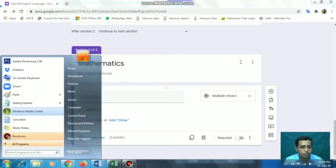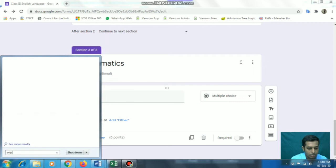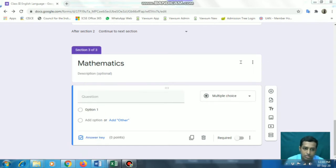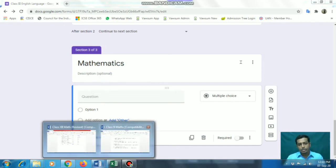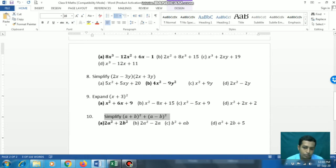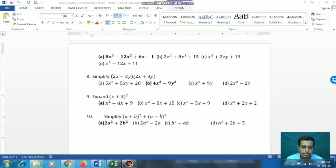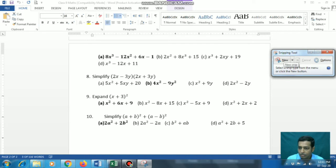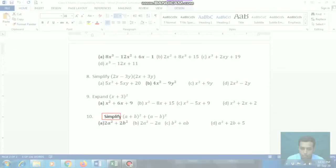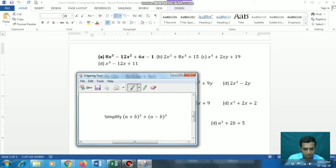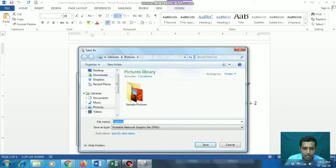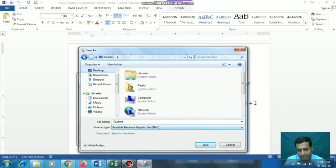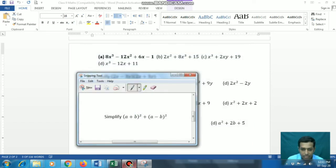For math questions with equations, what we will do is use the Snipping Tool - it is available in all computers or laptops. If you are doing math questions, you will obviously have to use the computer; you cannot simply do it from mobile. In the Snipping Tool, we'll go for 'New Snip', select the part we need, and it is copied. Then save it wherever you want - I am saving it on the desktop as 'capture.jpg'.